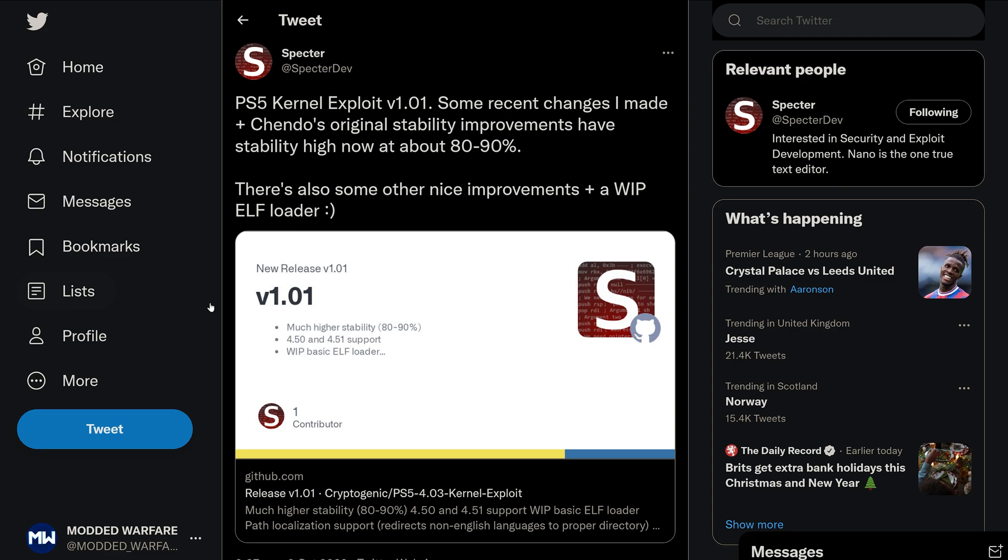In this video we're going to be taking a look at Spectre's major update for the exploit. He's released version 1.1 of his webkit and kernel exploit chain. Essentially what he's done here is two things.